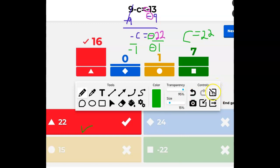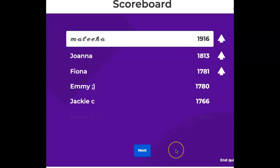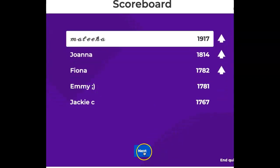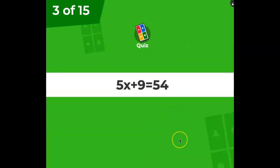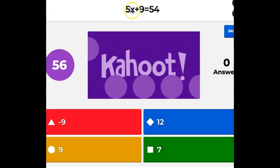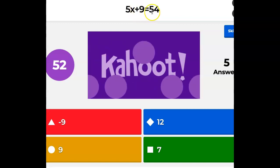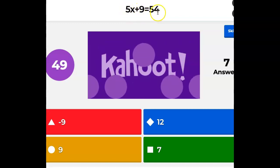Just a little recall of our lessons in integers. Next question: 5x plus 9 equals 54. You have a minute. Remember it's the opposite — that's plus 9, so you do the opposite of that. Then for 5x, you divide — do the opposite of that.